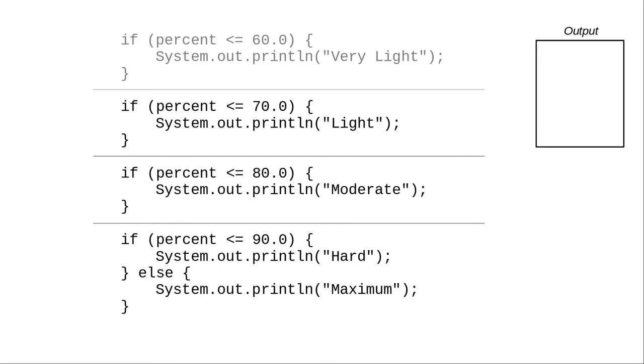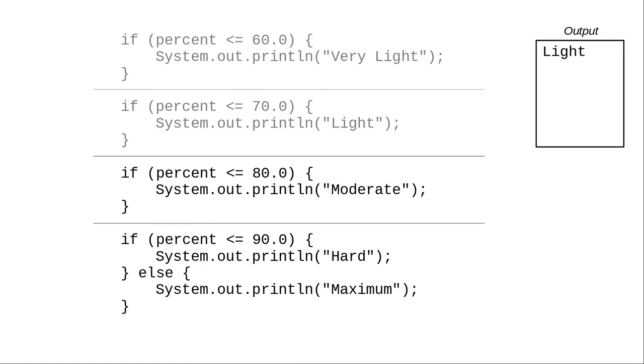We have a brand new if statement. 67 is less than 70. The program prints light. And that if statement has concluded.